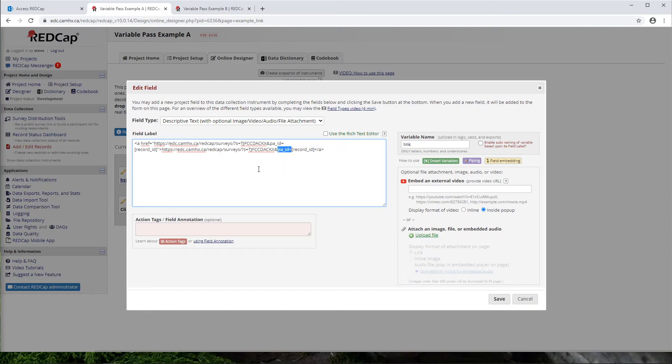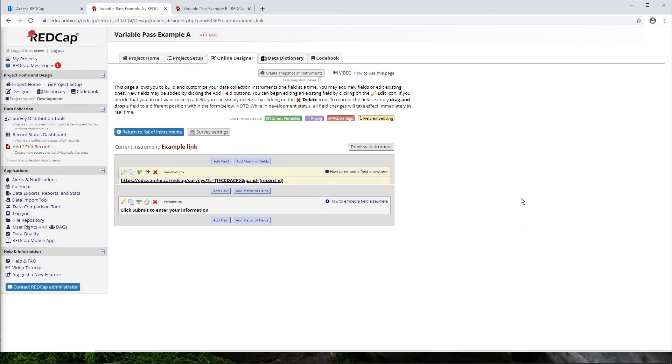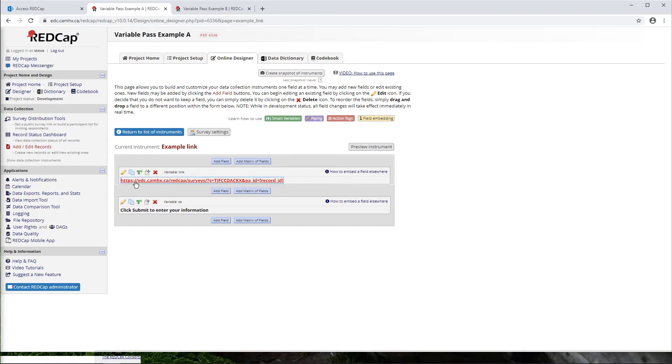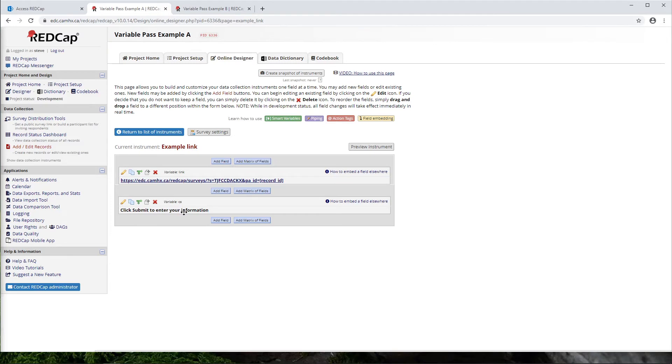So in this case, all we want to do is collect that record ID. So we'll just say save. The other thing that I'll say is that we could include the link here, which I've done just for an example. But what is usually a simpler way to work is to just go into your survey settings.